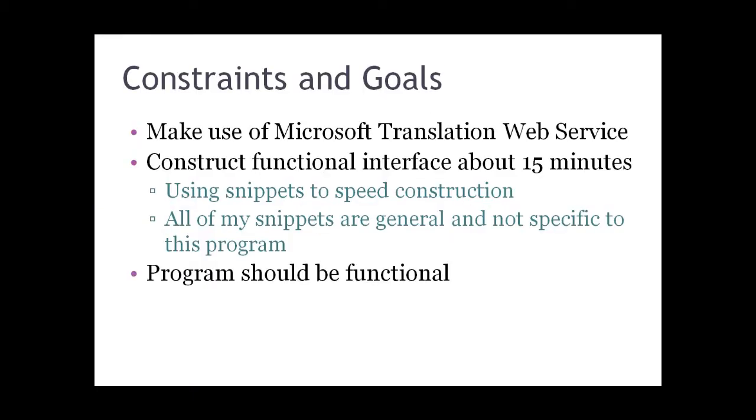Some of my goals and constraints: I want to make use of the Microsoft Translation Web Service and construct this functional interface in about 15 minutes. I'll be using snippets to speed construction, and all the snippets you see me using are general purpose and none of them are specific to this program.